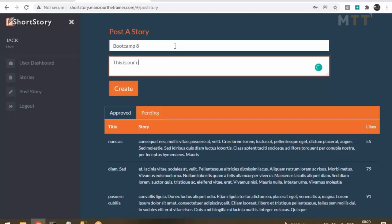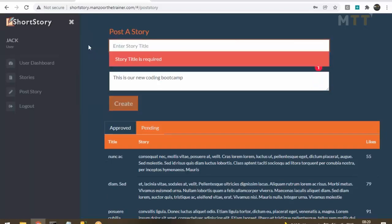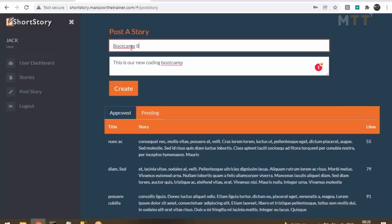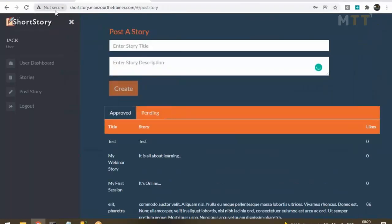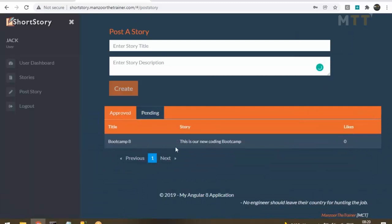On the registration page we saw one approach to displaying errors, and here I am showing another approach — to cover almost all the scenarios we need. Once I fill in the form, the Create button gets enabled. If I remove the title, the Create button goes back to disabled mode. I click Create to post a story. You can see a loading bar on the top and a success alert: 'Story posted successfully.' But this story is in pending mode.